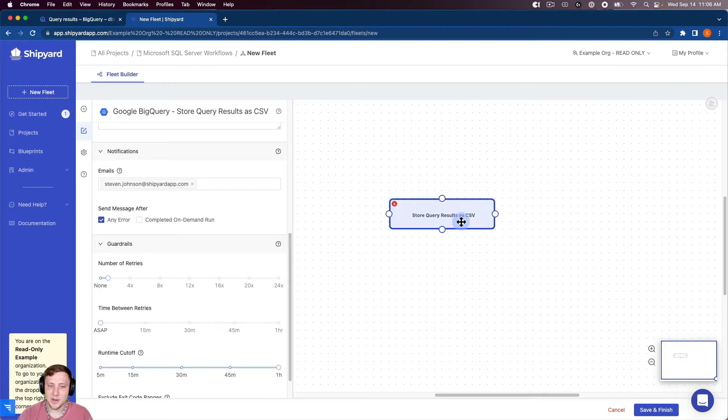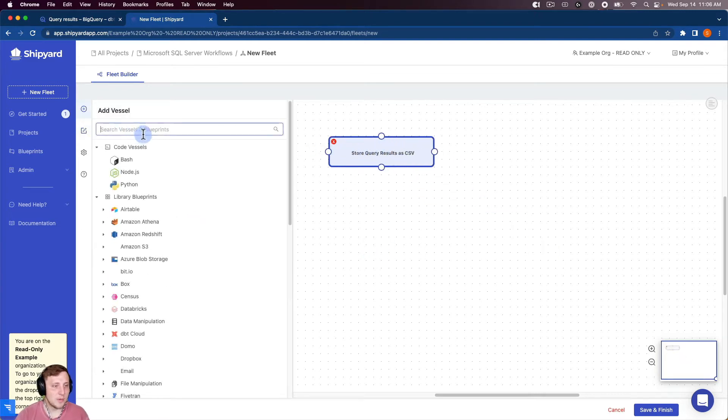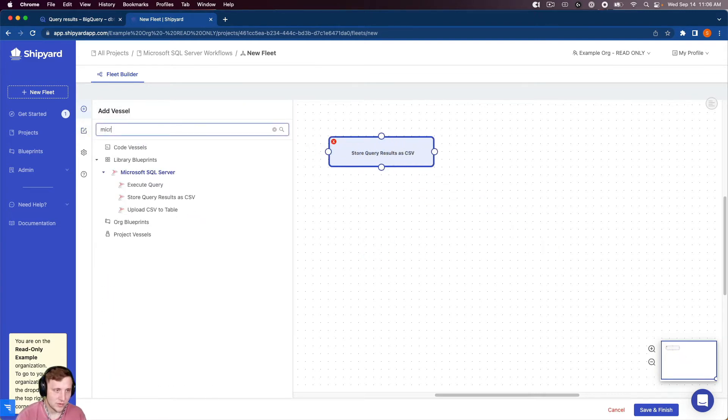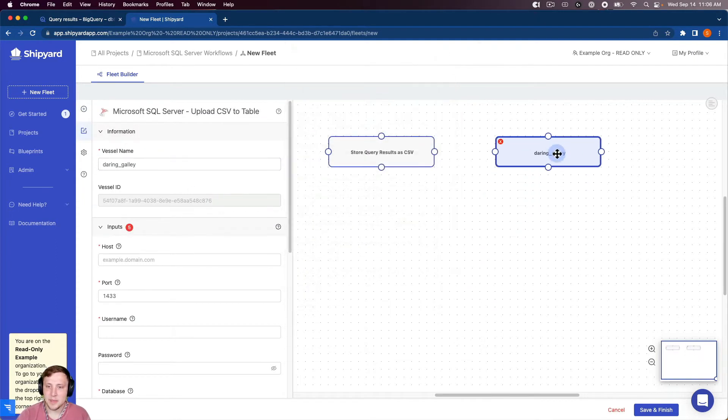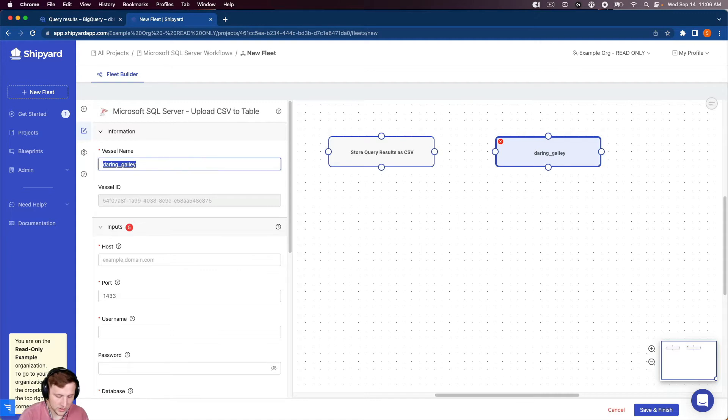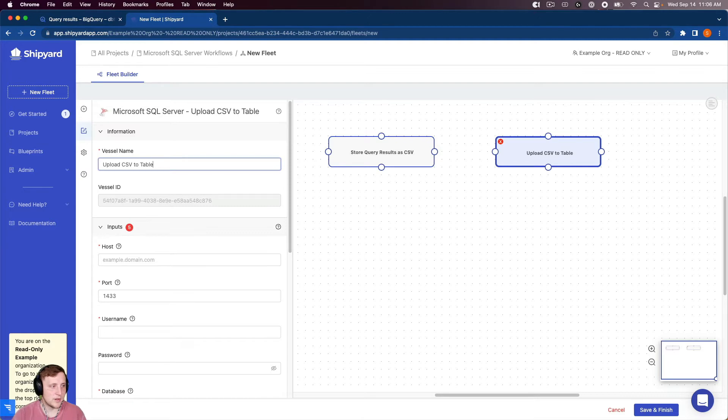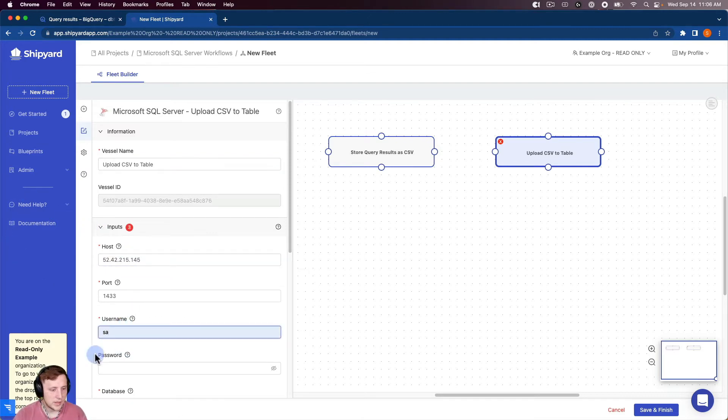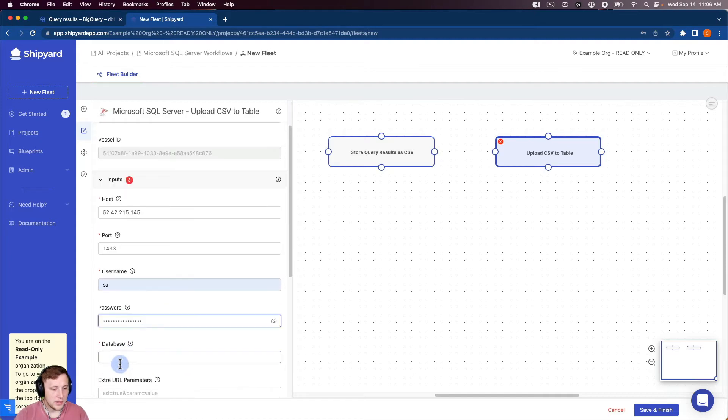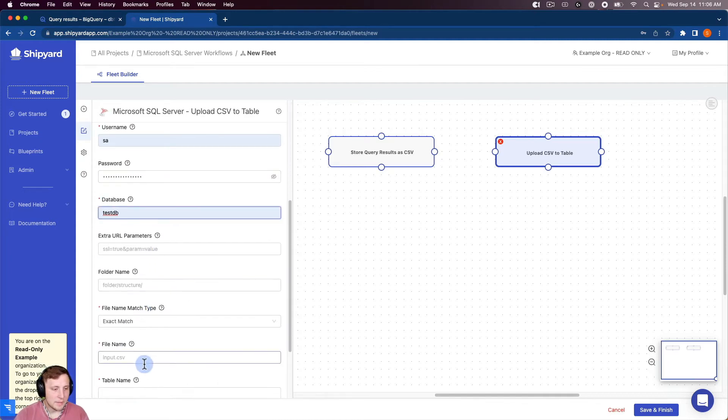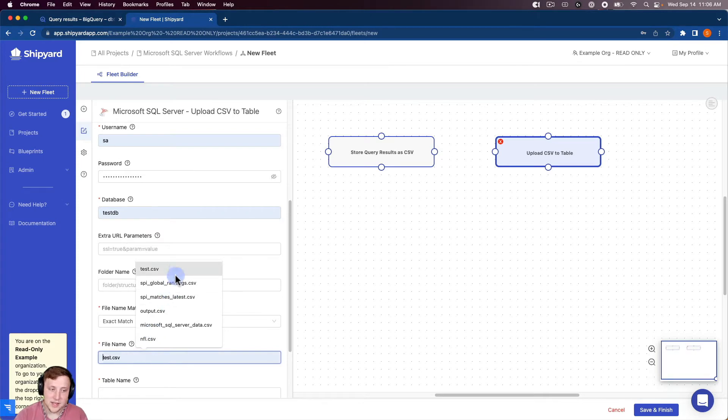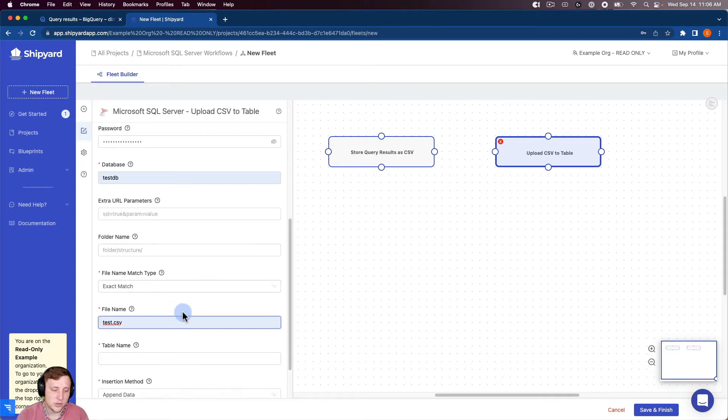So that's our BigQuery vessel. It's good to go. So now we need to get our Microsoft SQL Server vessel. So it's upload CSV to table. I'm going to take that there. Upload CSV to table. And I just need my SQL Server information. So my host, my username, my password, the database, which ours is test.db. And then the file name, so that was test.csv, if you remember. So it has to match it from the vessel at the beginning. So Shipyard knows that those are the same files that you want to work with.